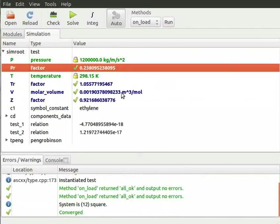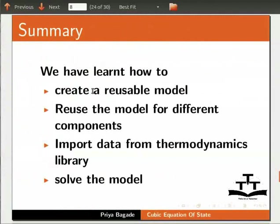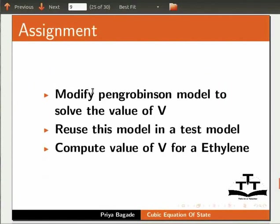Now let us summarize. In this tutorial we have learnt how to create a reusable model, reuse the model for different components, import data from thermodynamics library and solve the model. As an assignment modify Peng Robinson model to solve the value of v. Reuse this model in a test model and compute value of v for ethylene.